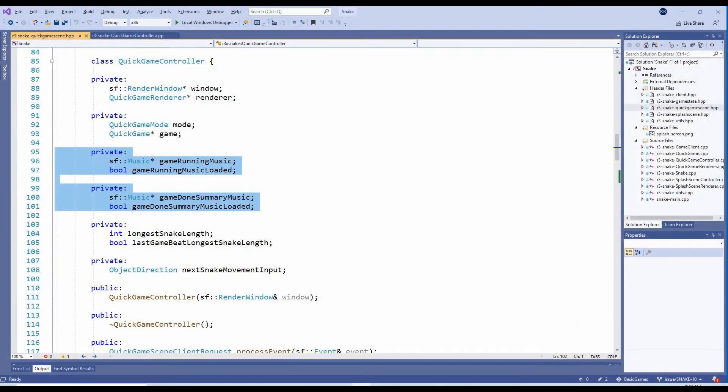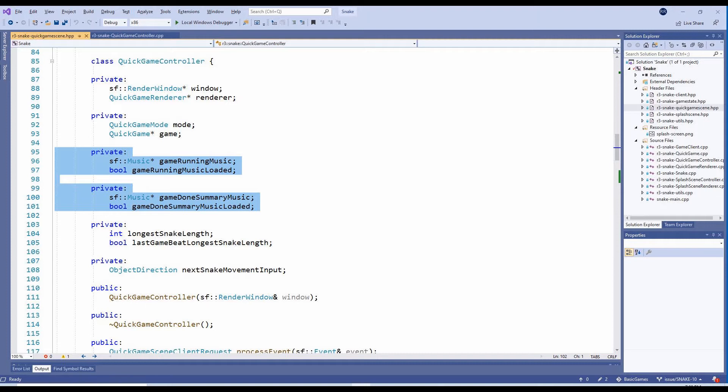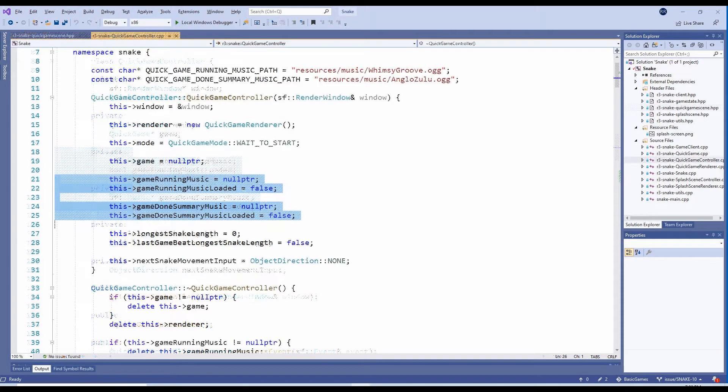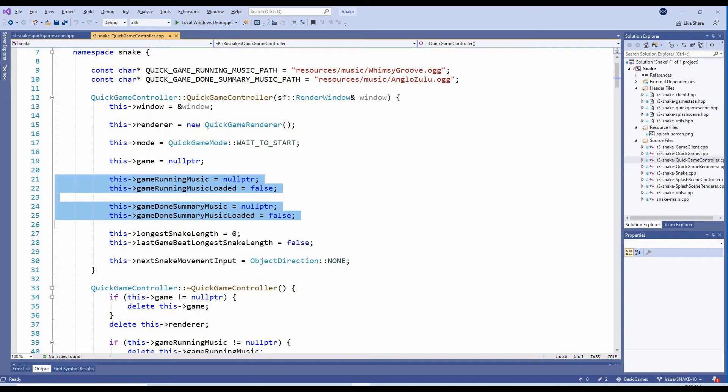To get the music playing, we've added a number of new internal variables to the QuickGameController class. Each music piece has its own pair of variables, a pointer to an SFML music object, and a flag indicating whether it has been loaded. I'm actually not sure this is at all the best approach, but my thinking was that I wanted to be able to free any memory used by the audio files when the music is not actually in use. In the constructor, these are initialized to a null pointer and false, respectively.